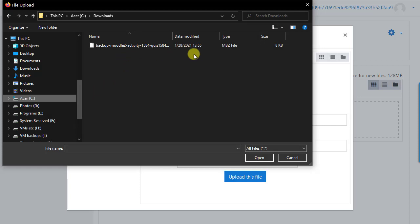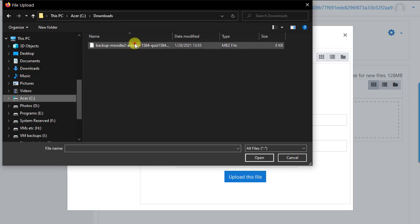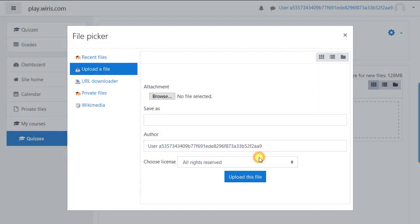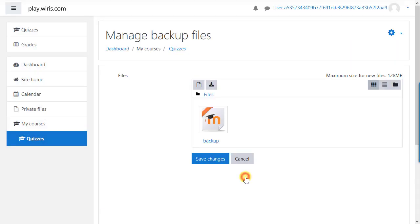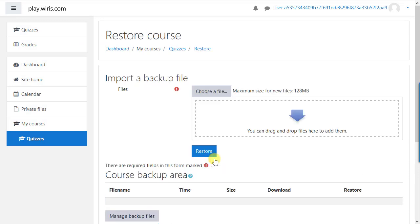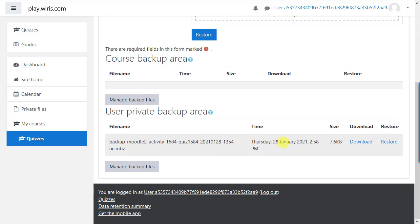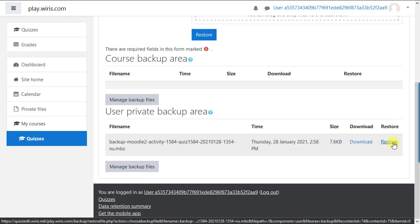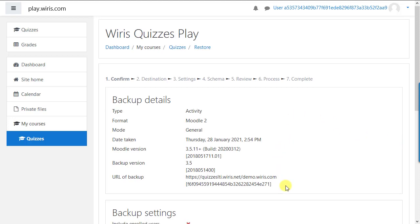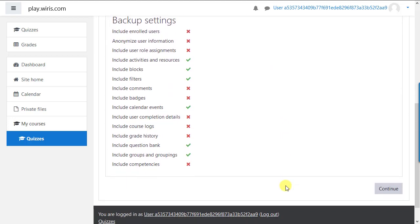Here's the file our colleague sent us, so let's choose that one and upload this file. We'll save changes and click the restore link for that backup file. Click the file, verify the information, and continue.